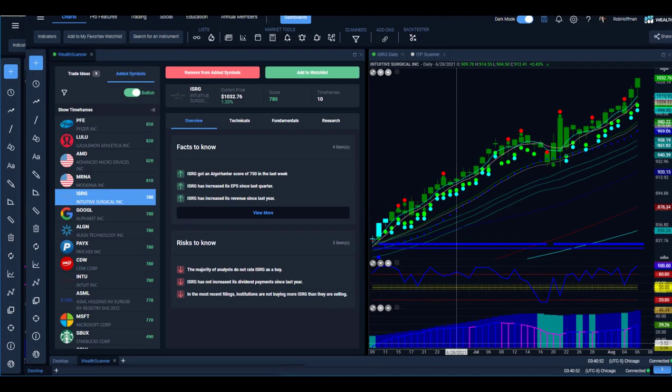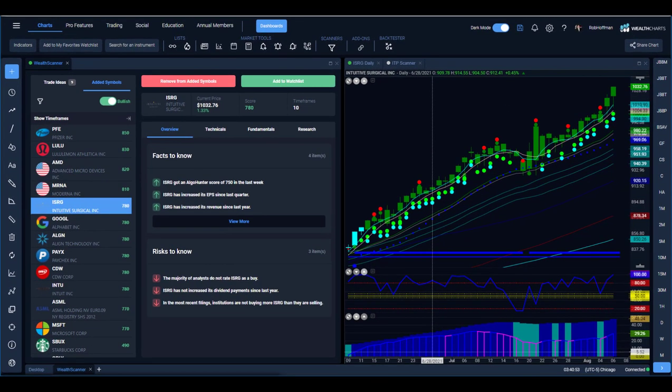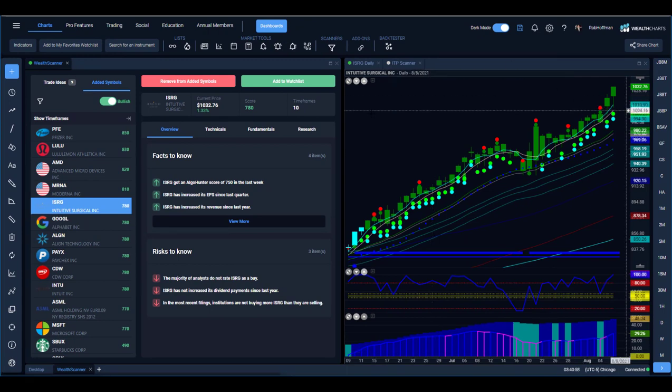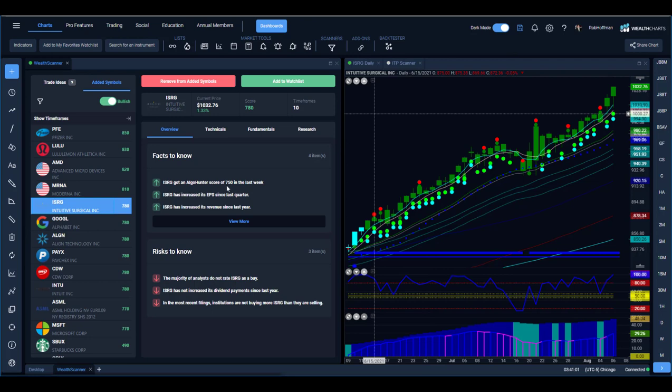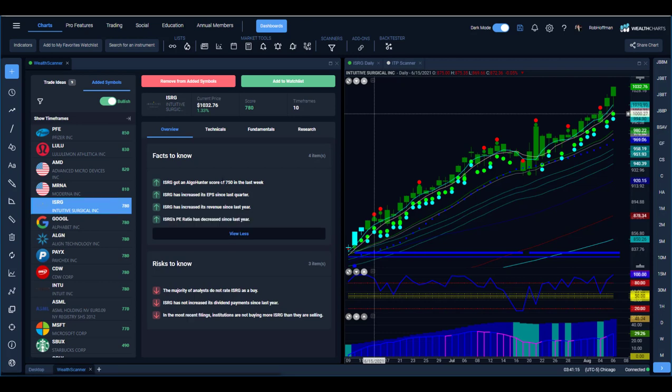Now let's go ahead and go over here to ISRG. So look at ISRG. ISRG has come up for numerous reasons here. It went ahead and has the Algo Hunter score of 750 in the last week. It's had increased earnings per share since last quarter, increased revenue growth since last year. The PE ratio has decreased as well compared to other instruments in its sector.